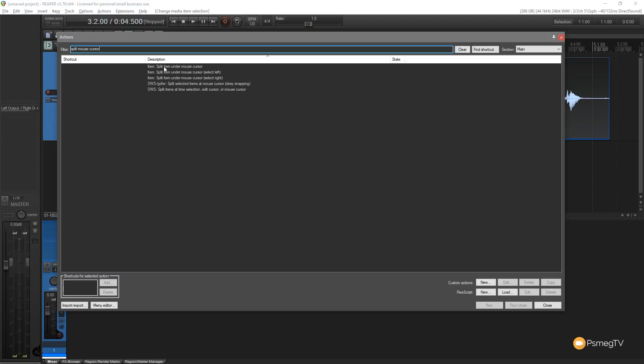You can see we've got split item under mouse cursor. We've also got the same with select left or select right, which would split it and then select the item to the left or right of it. This is something you might have reason to do. We're going to keep it simple and just select this first option to split item under mouse cursor.